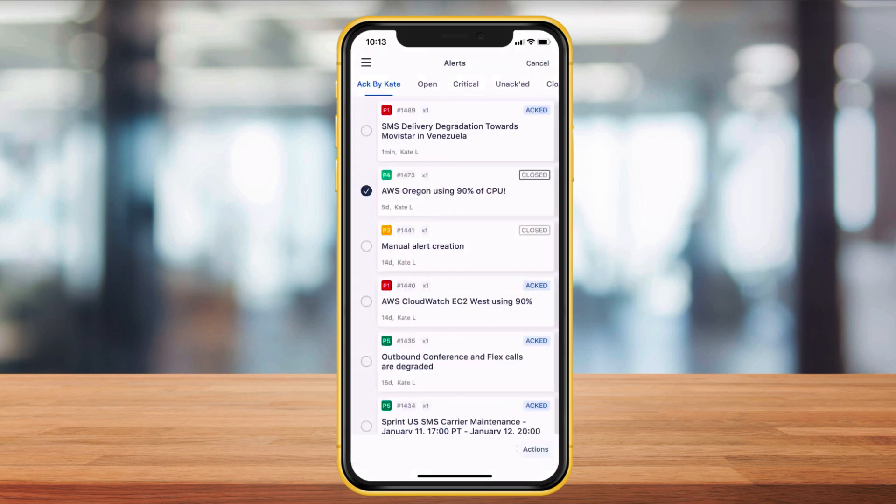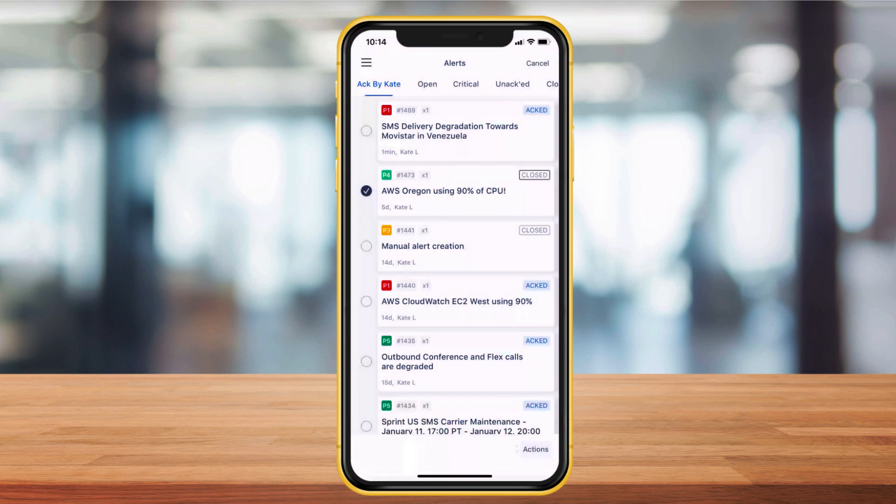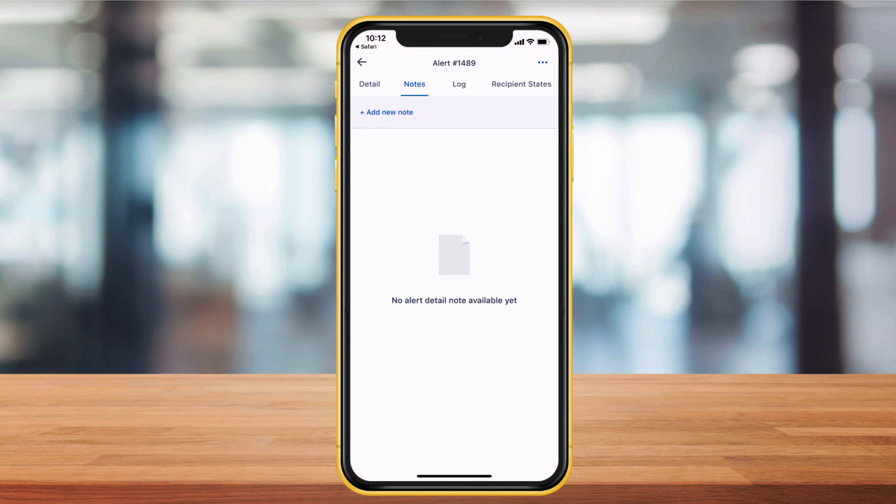Once an alert is selected, you can acknowledge, assign, add tags, notes, and more.